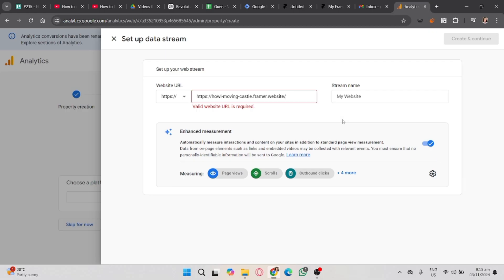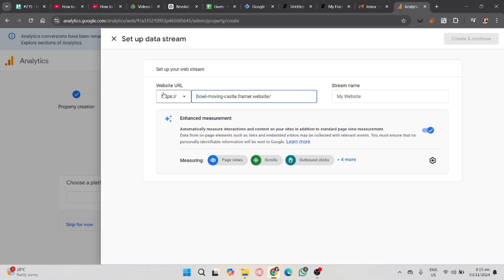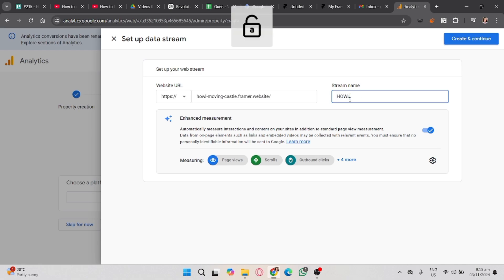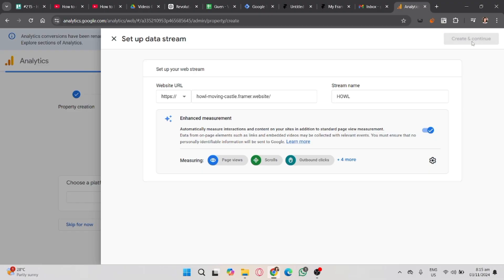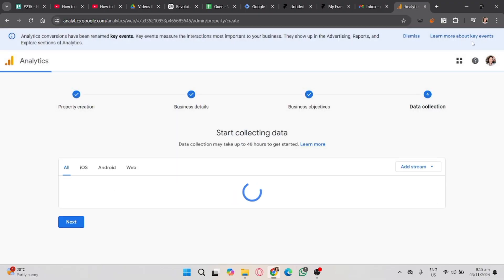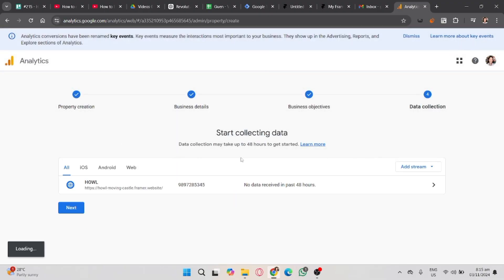Now, create a stream name. Note, when copying a URL, you don't have to include the HTTPS. Once you're done, just click the Create and Continue button on the upper right corner. And it will show your web stream for your website in Framer.